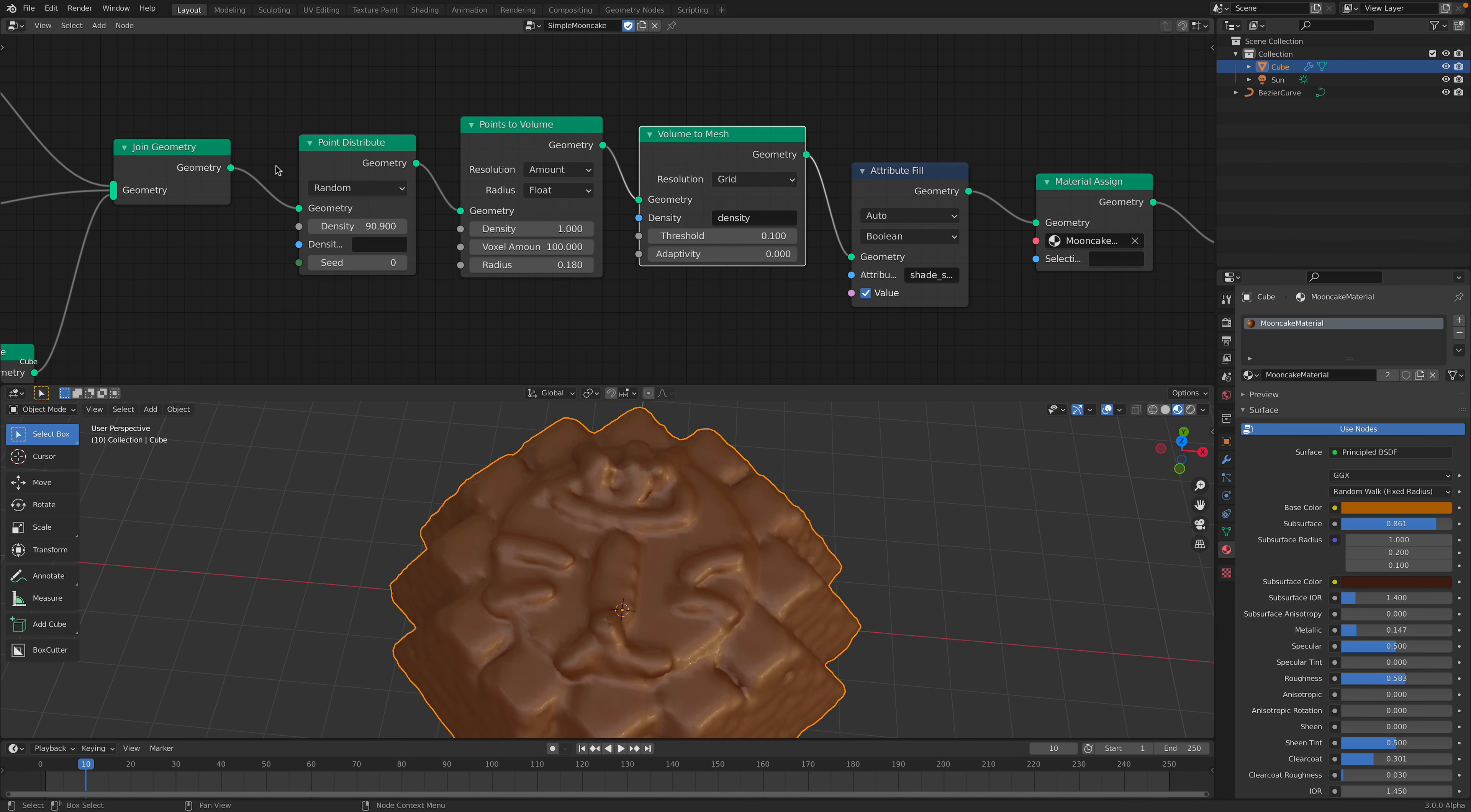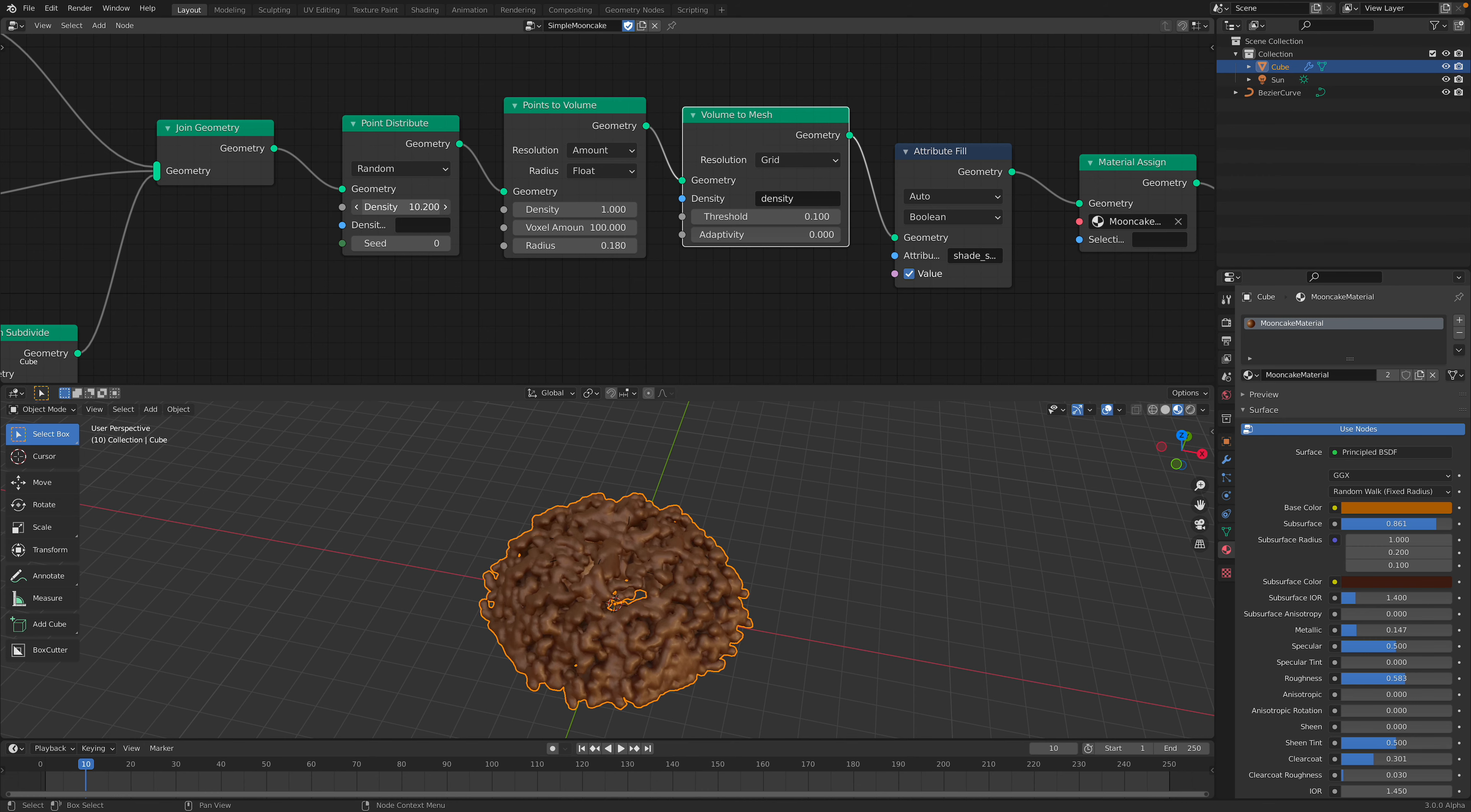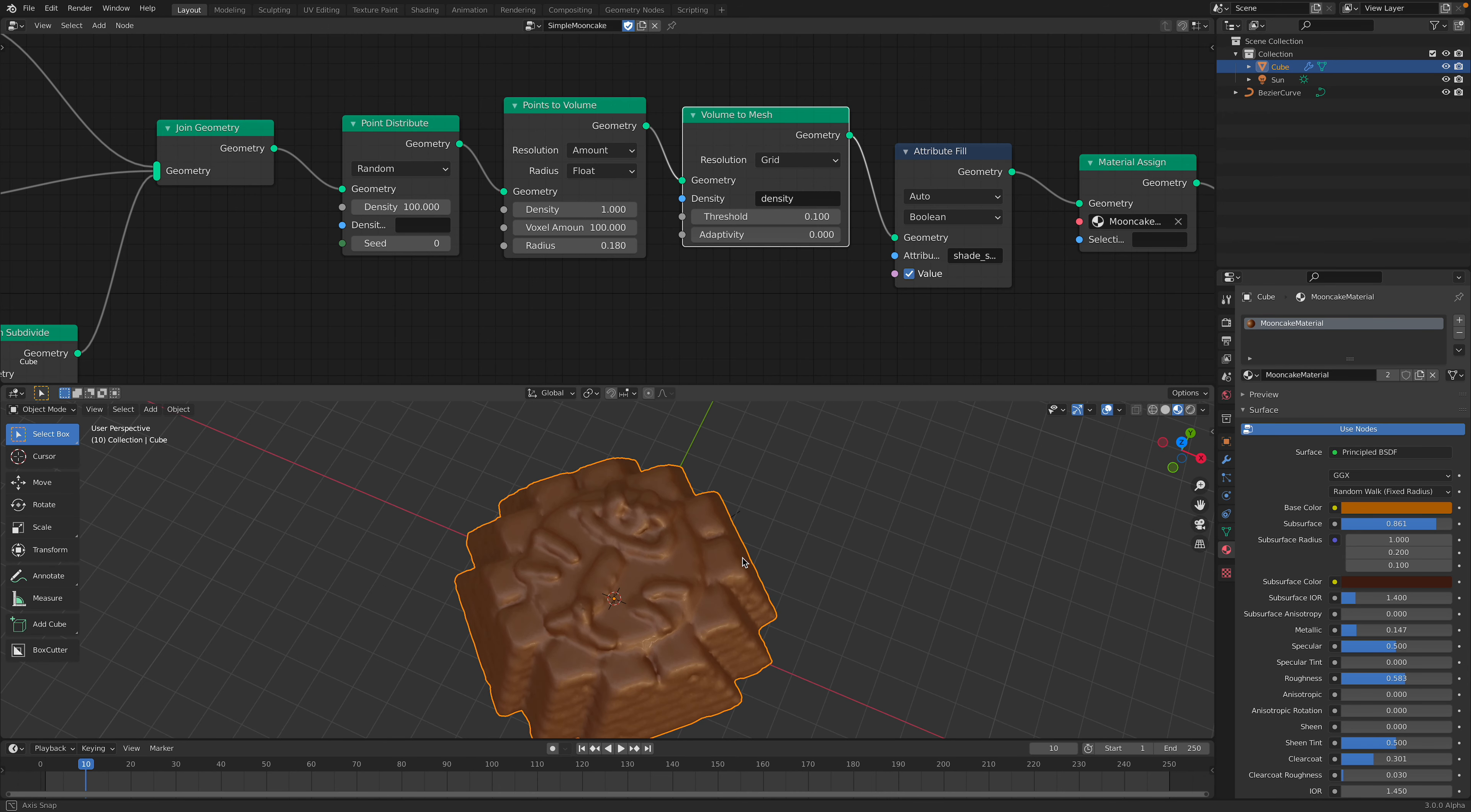This is the whole setup that I keep using. So you can have like a broken moon cake like that. It's just a bunch of points. If you have a lot of them, it's gonna become like a real volume object.